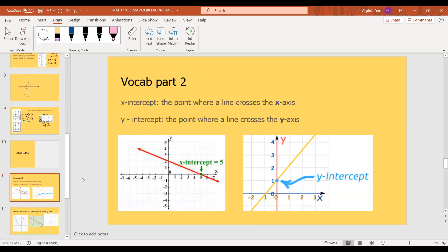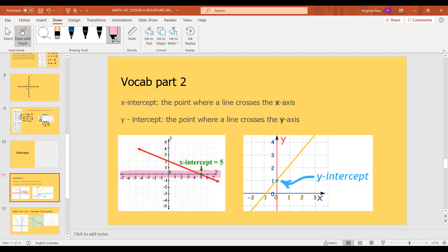Moving on: intercepts. An x-intercept is the point where a line crosses the x-axis. If you have a line or a function, the place where it crosses the x-axis is the x-intercept. And the y-intercept is simply the point where a line crosses the y-axis.